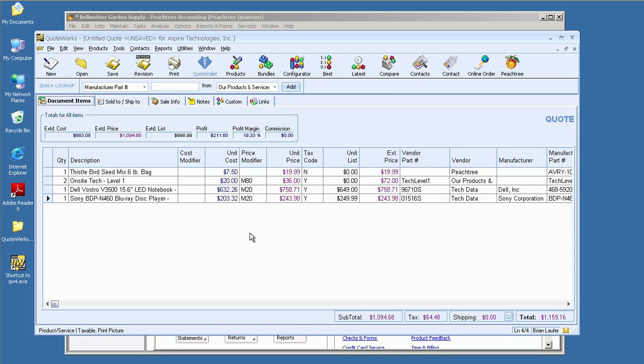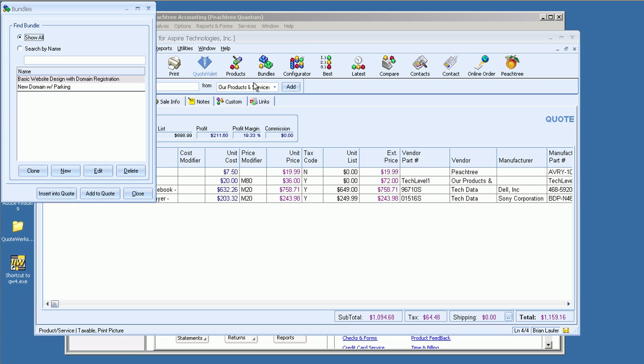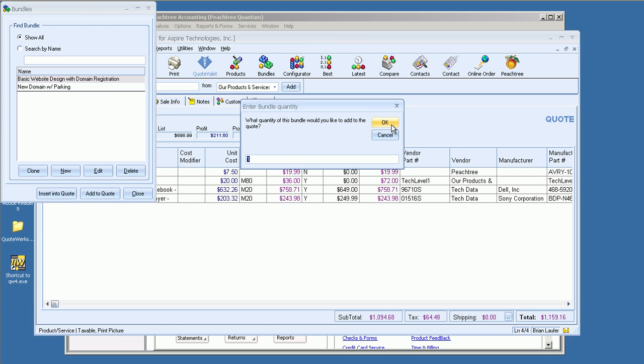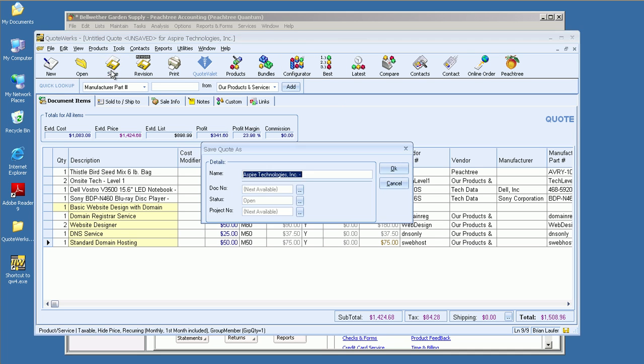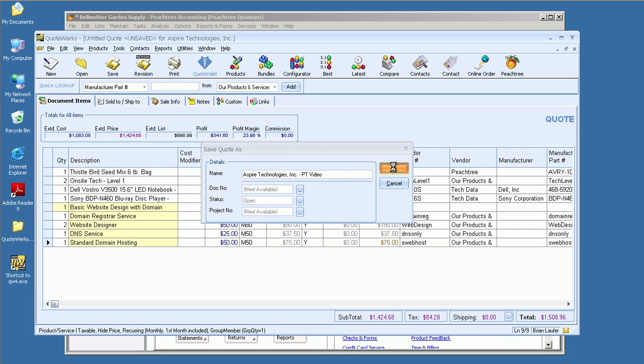Some of the other reasons to use QuoteWorks over just using Word or Excel is the fact that we do have that product database, as you saw. We also have the ability to create bundles or kits of items, so items that are always sold together. And we also have a configurator as well that can walk you through the sales process. I'm just going to click on Save real quick here. We'll just call it Peachtree Video there. Click on OK.